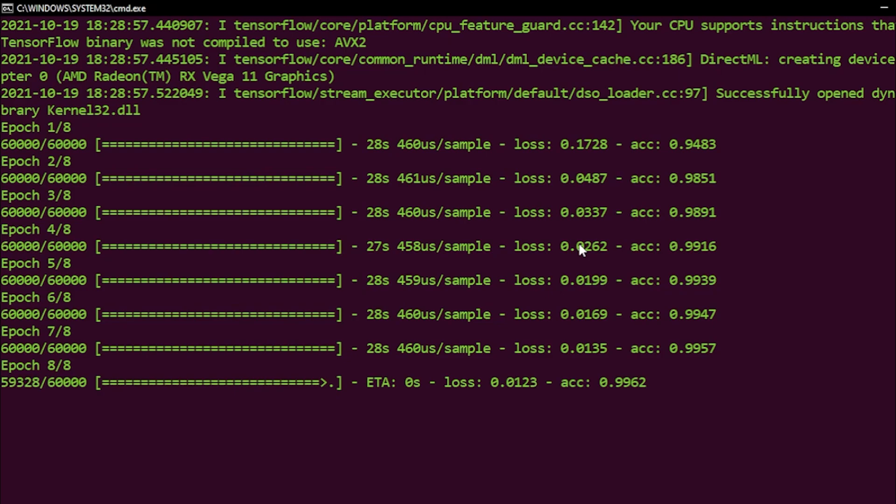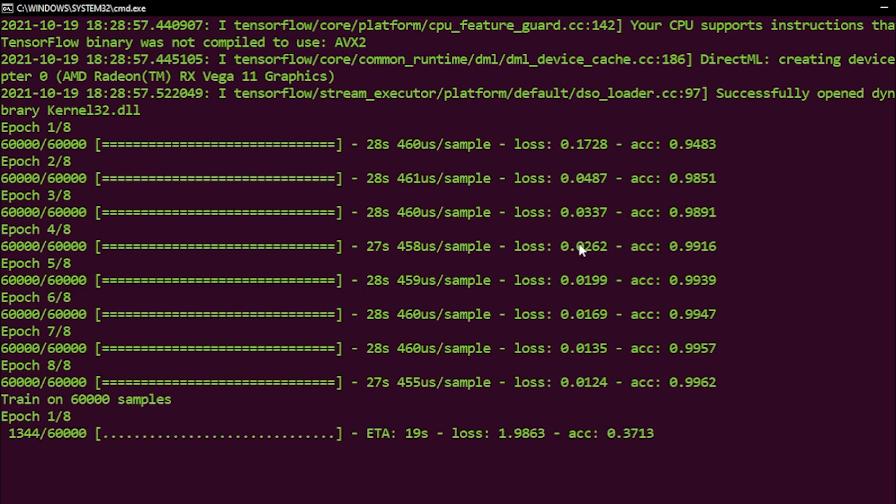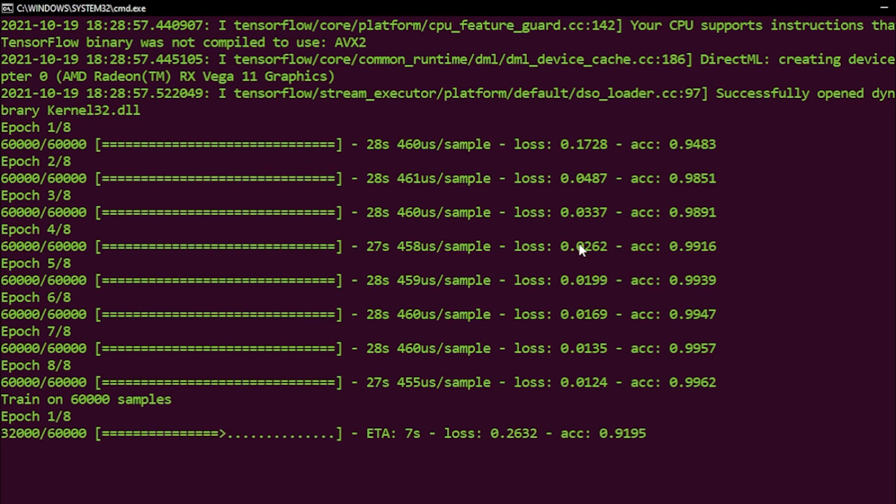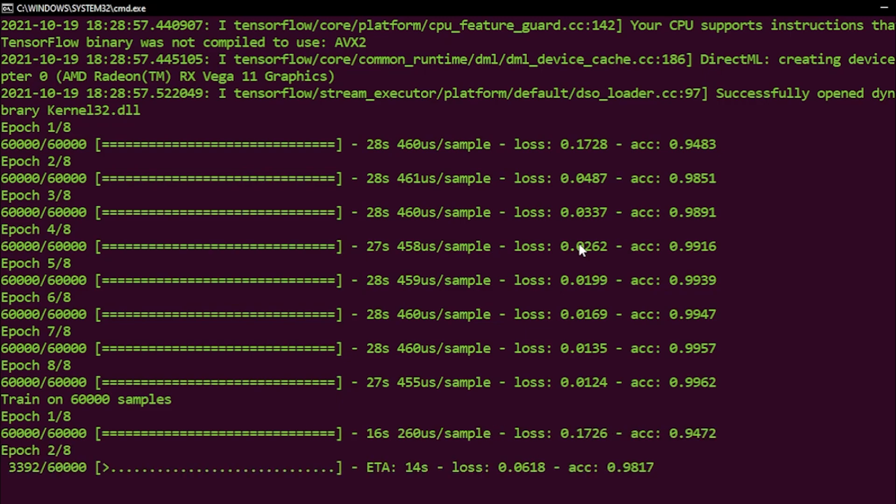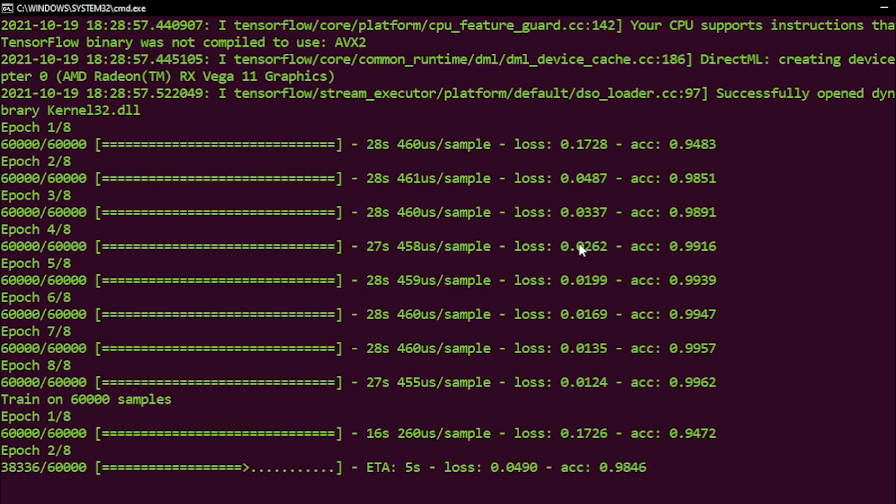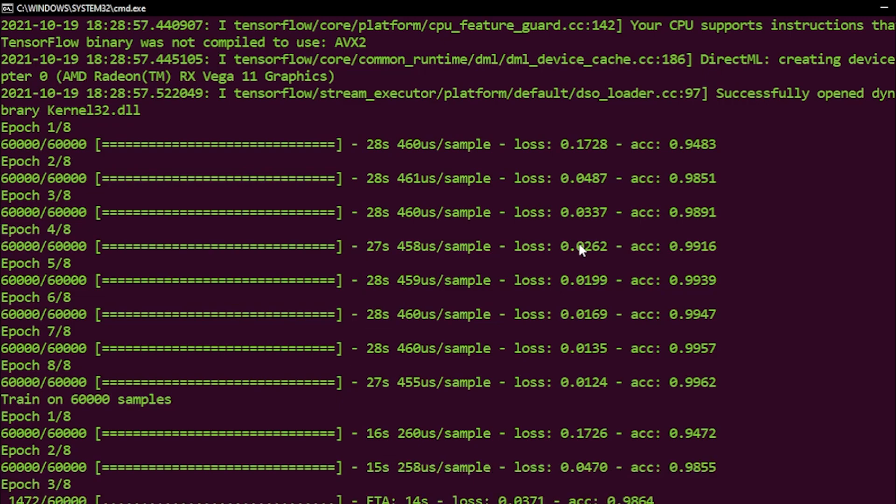I see that with CPU, each epoch might take 28 seconds, and with the GPU it's going to take around 16 seconds, which is a two times speed up, as I said before. This is the speed up that I got, which is two times.